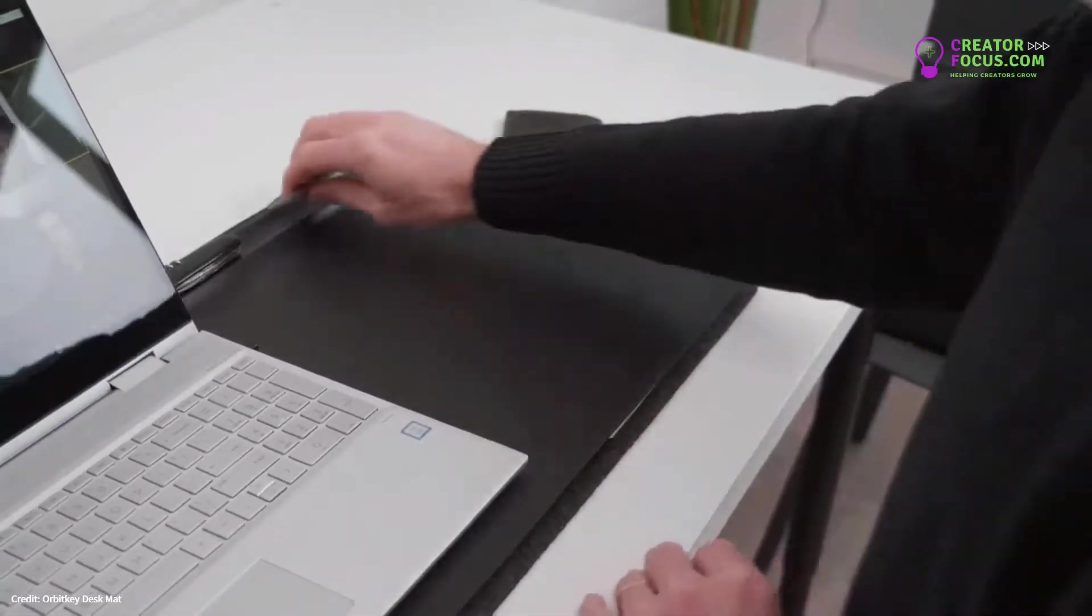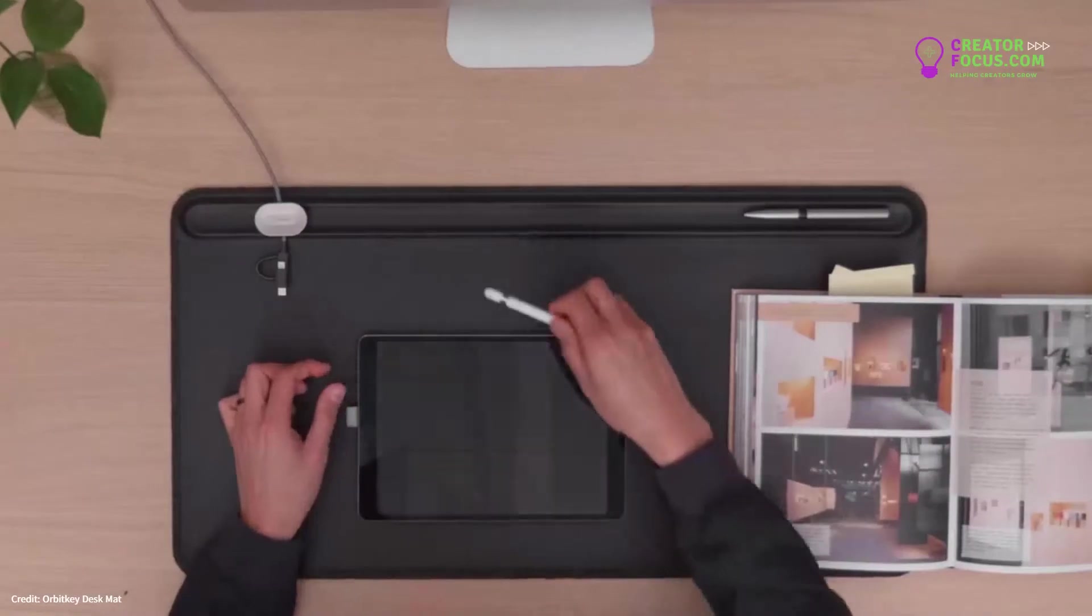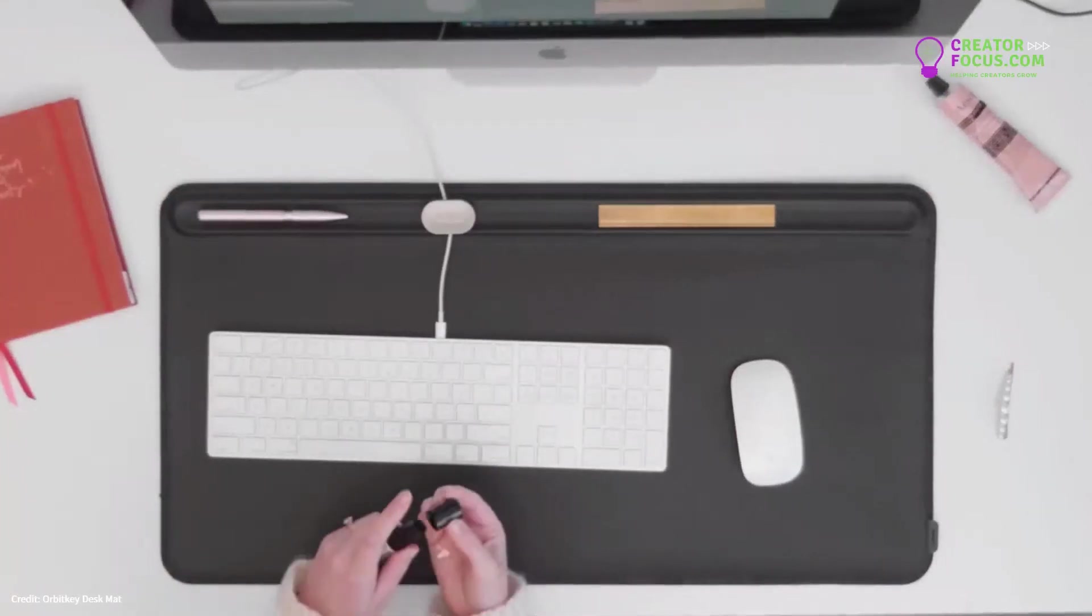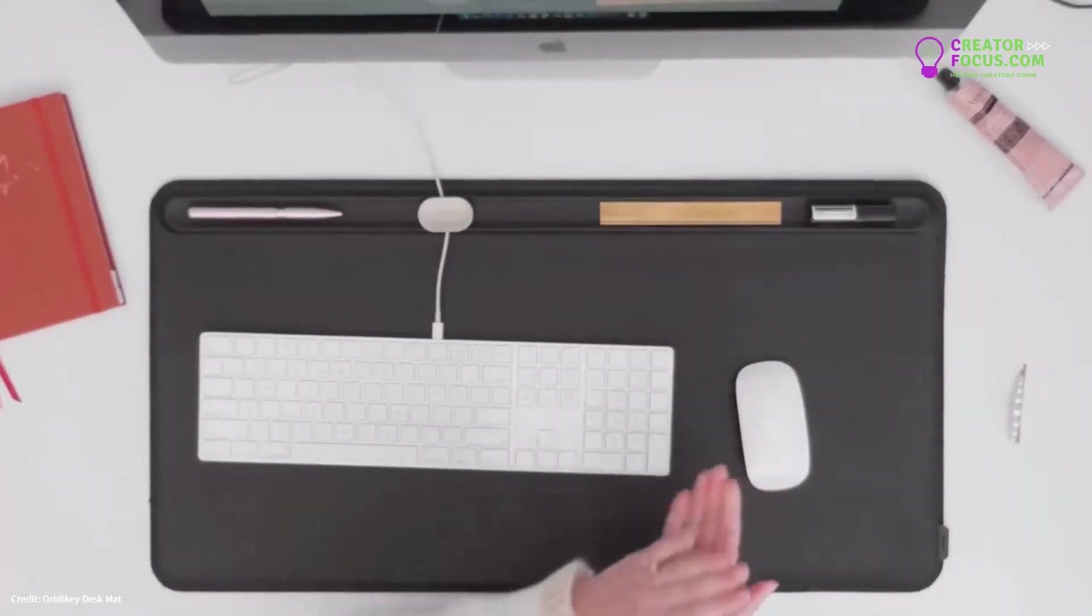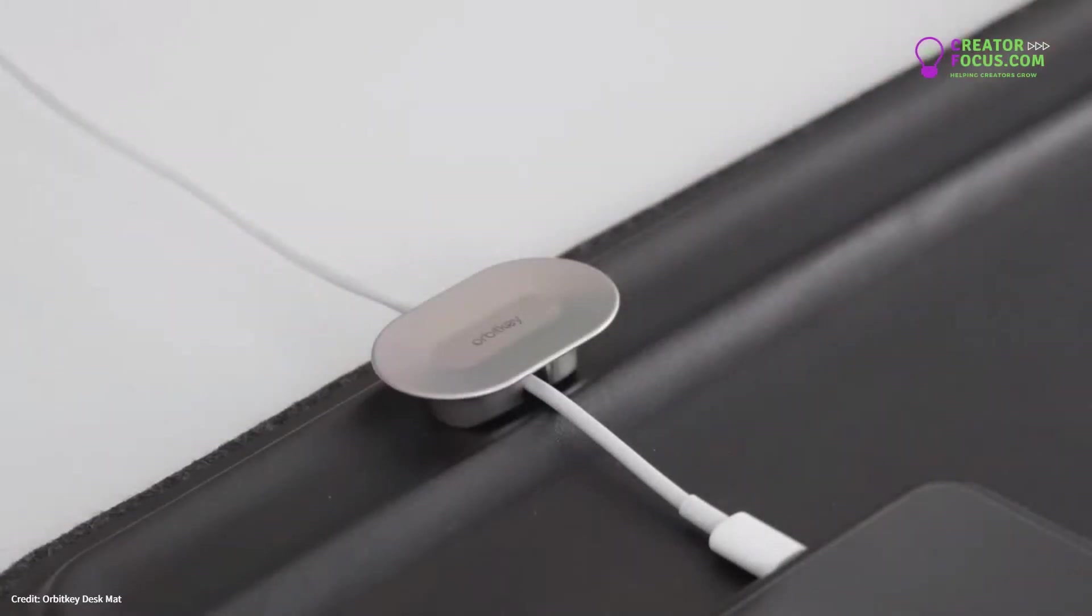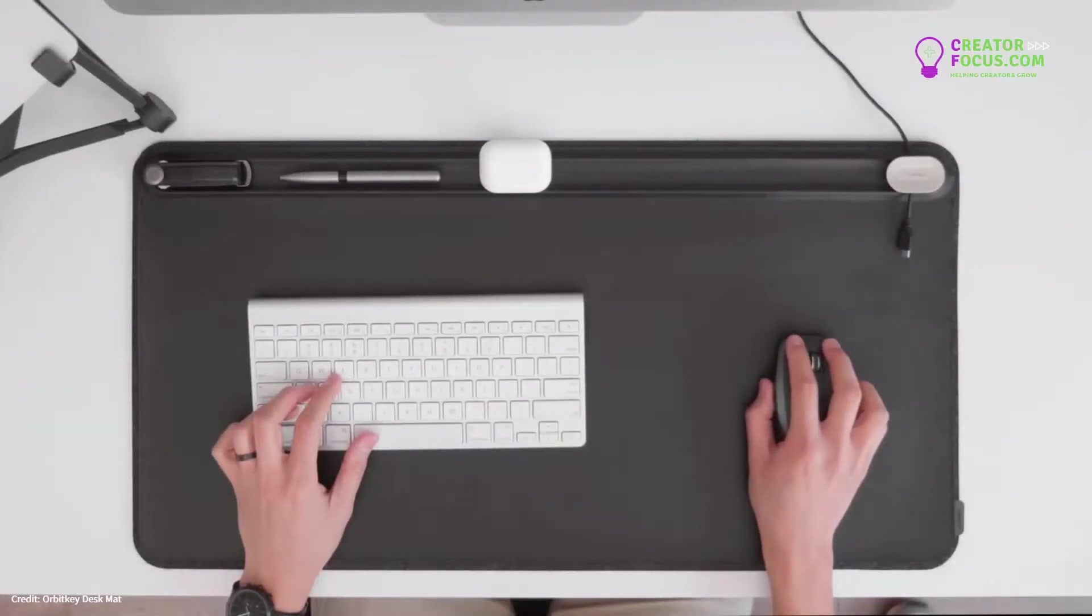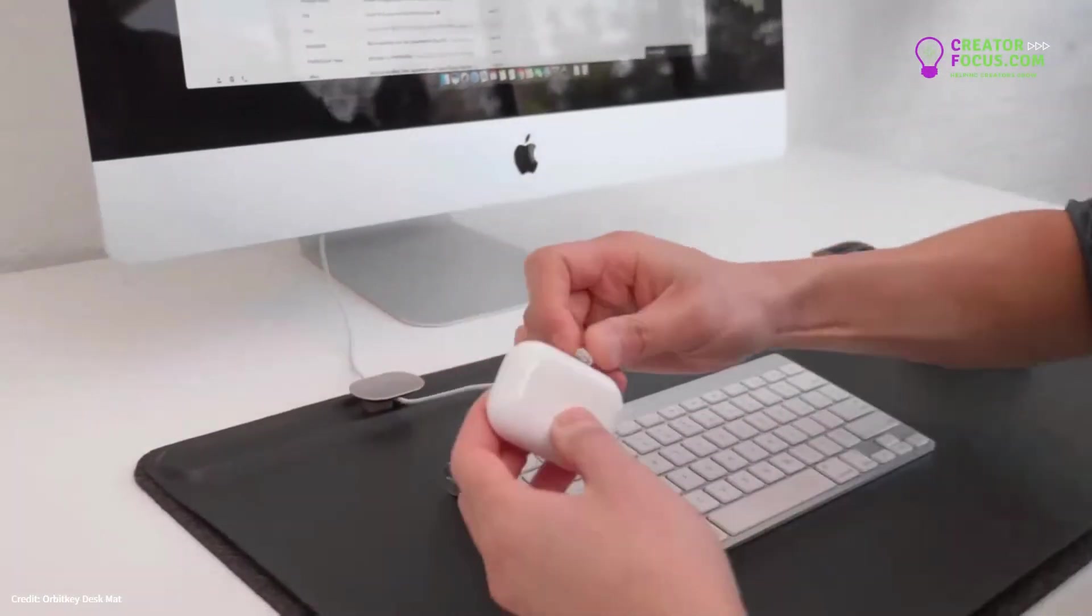With a dedicated space for stationary and small accessories in the toolbar, you'll always have quick access to your work essentials, while the magnetic cable holder keeps your cable in place and always within reach.